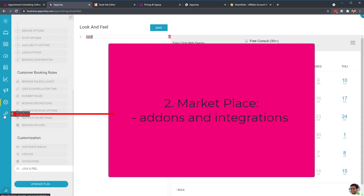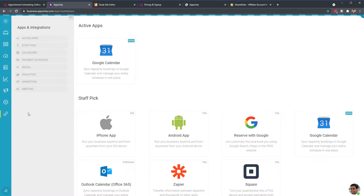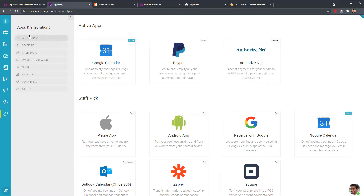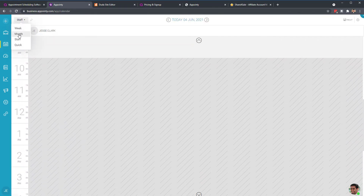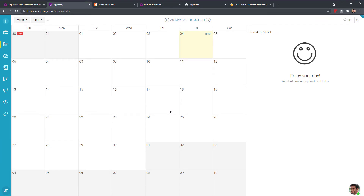Moving on to the marketplace — these are apps and integrations you can use. Google Calendar is available on the free plan with a one-way sync: when an appointment is booked through your portal, it syncs to your Google Calendar. A two-way sync — which pulls your existing Google Calendar events into your Appointy calendar — is only available on the paid plan.